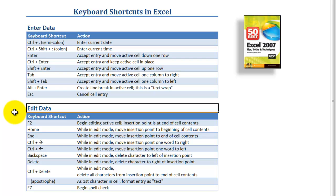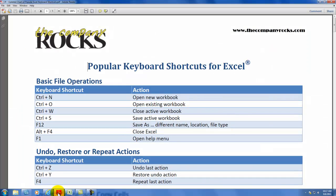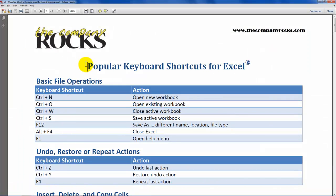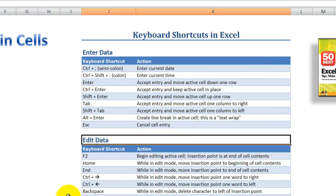A little later on in the lesson, I'll show you how you can download for free my complete five-page chart of popular keyboard shortcuts in Excel. All right, let's get started.